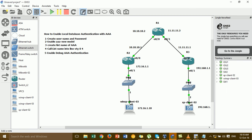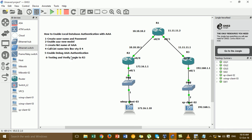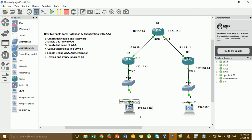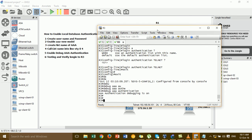Now we go to Step 6: testing and verifying login to Router 3. I'm going to the Windows SP3 client and trying to telnet to Router 3. Let me show you what happens.